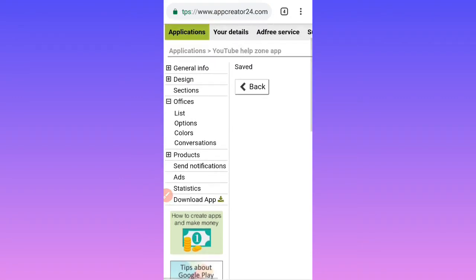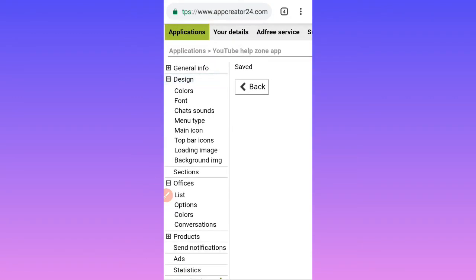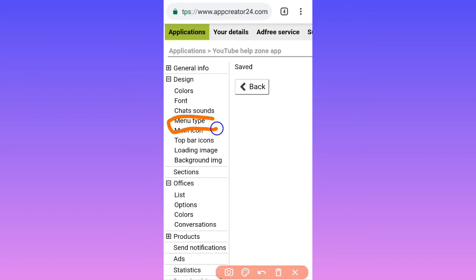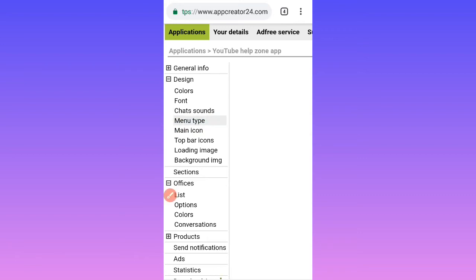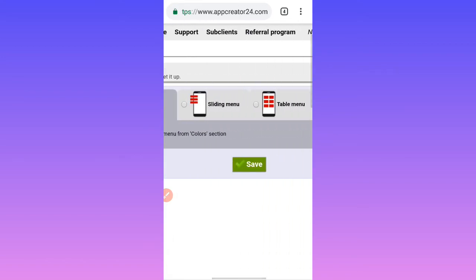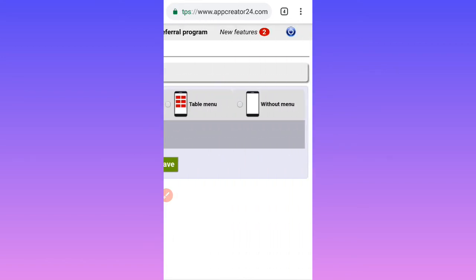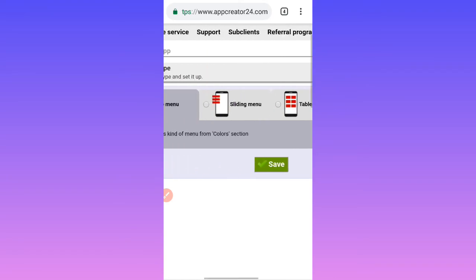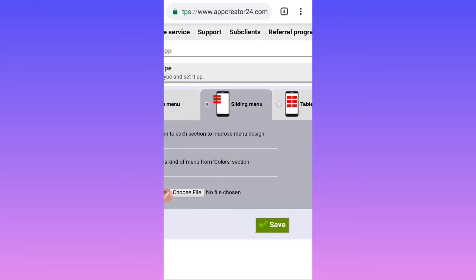Another thing you need to check is the menu type. Click on it and you can select without menu, or slide menu. I prefer slide menu, then you save.